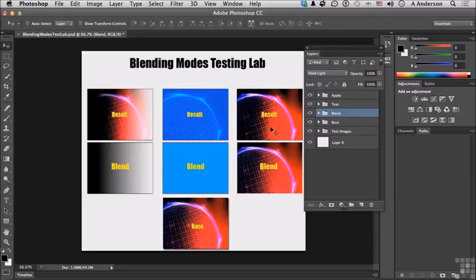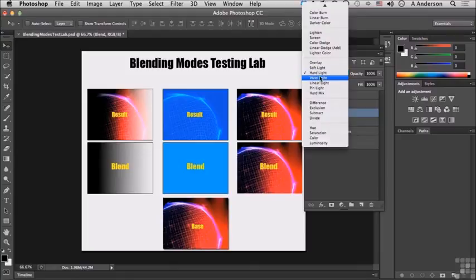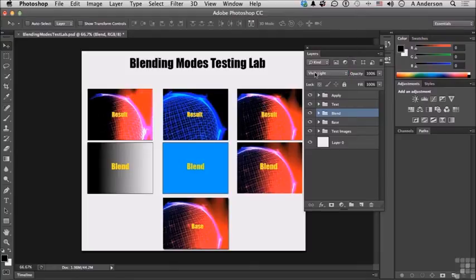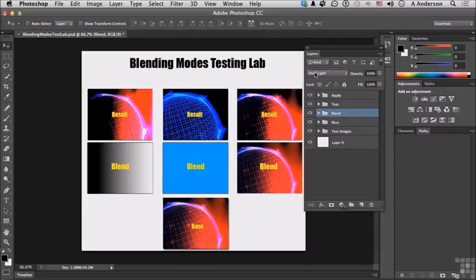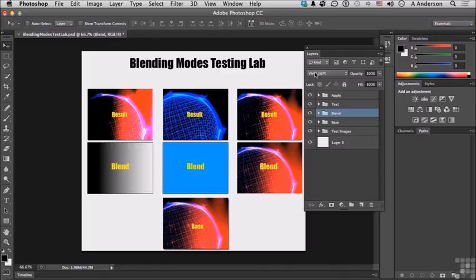Next one is vivid light. In vivid light it burns or dodges, it darkens or lightens the colors by increasing or decreasing the contrast, but it's more aggressive on the extreme ends of brightness, on the dark and light ends, and less aggressive in the middle areas.